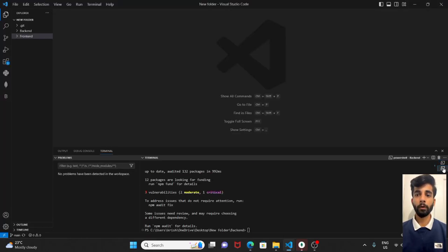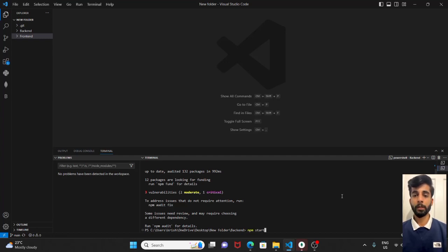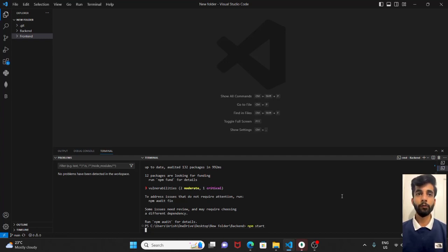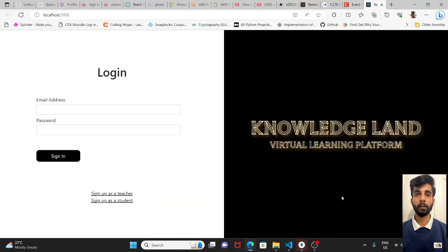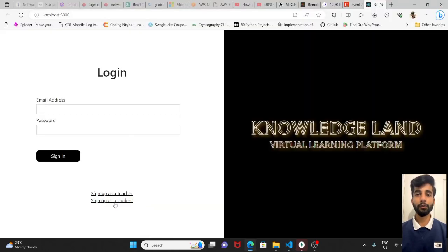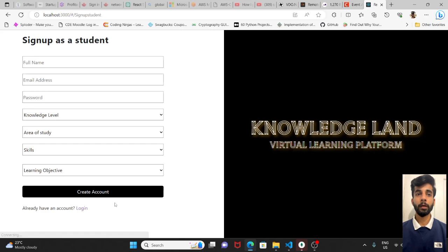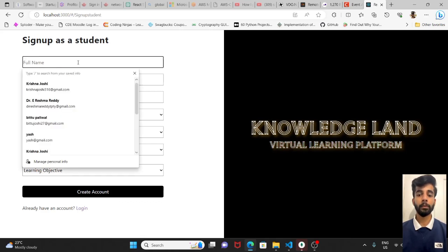We will also do the same in the backend so it will fetch the data from the database. Okay, so first we will sign up as student here. We have provided the fields such as name.